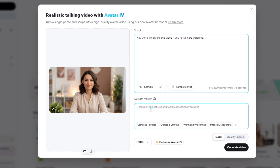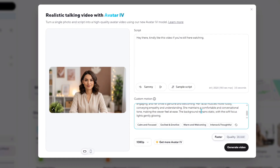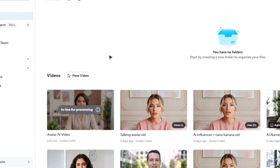Then below, you'll add the motion prompt, which is basically describing the gestures and facial expressions you want. HeyGen provides built-in templates, so you can easily choose one that fits your video style — for example, Calm and Focused, or Excited and Emotive. Once you select a template, HeyGen automatically fills in the motion prompt for you. After that, choose the highest resolution available based on your plan, click Generate Video, and the system will start creating your video. We'll get to see the result for Method 1 at the end of this tutorial.